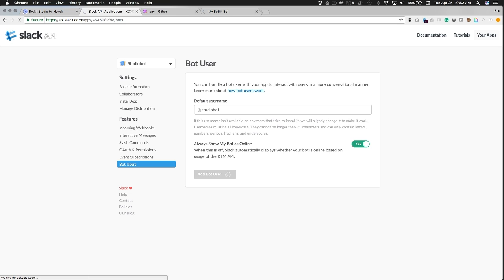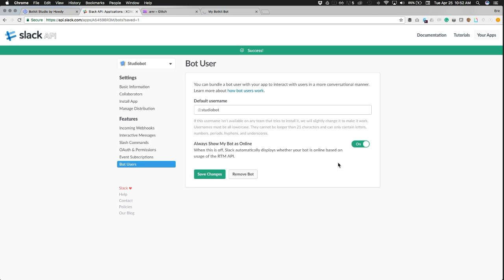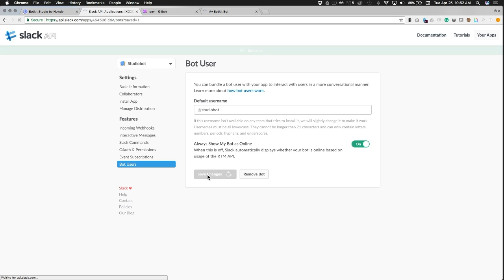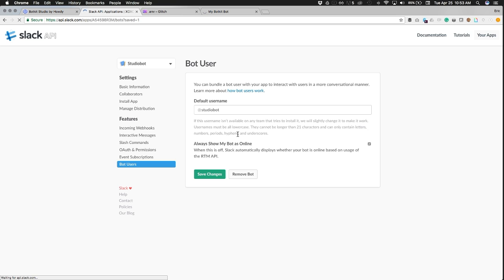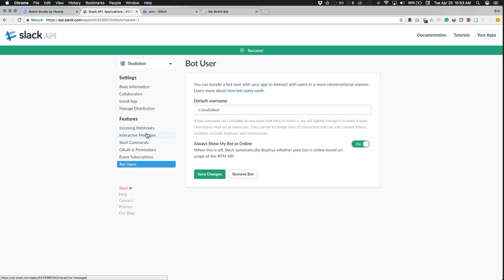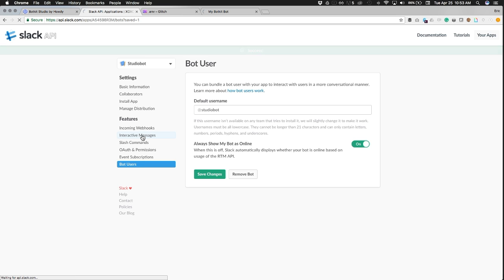So once the bot gets added here, we'll see a little success notification and save changes. And we're going to set up, after this saves here, we're going to set up some interactive messages or at least enable interactive messages for our bot. So this would be step three.